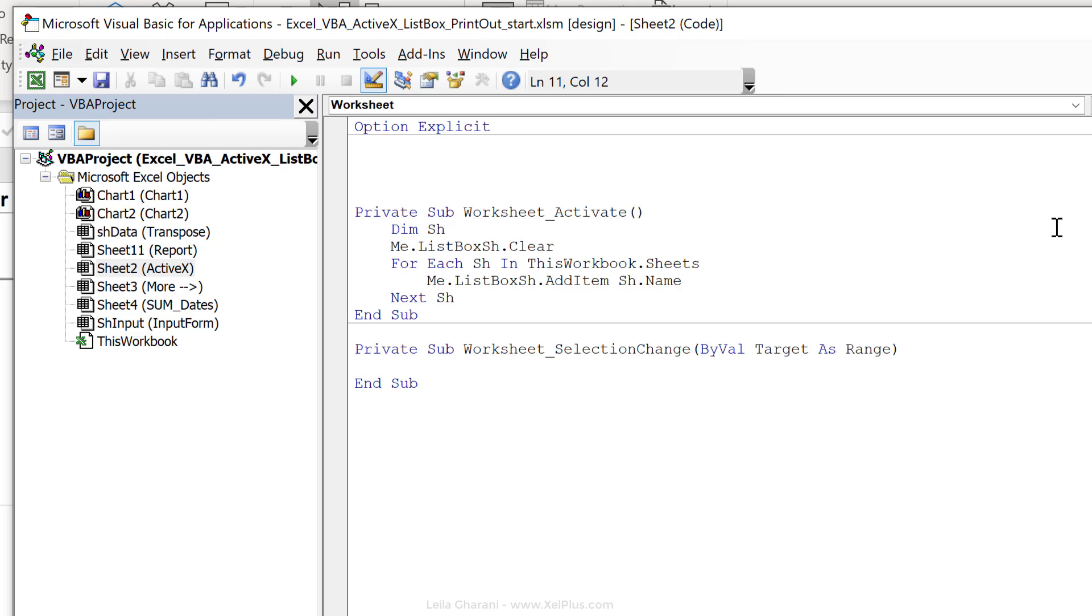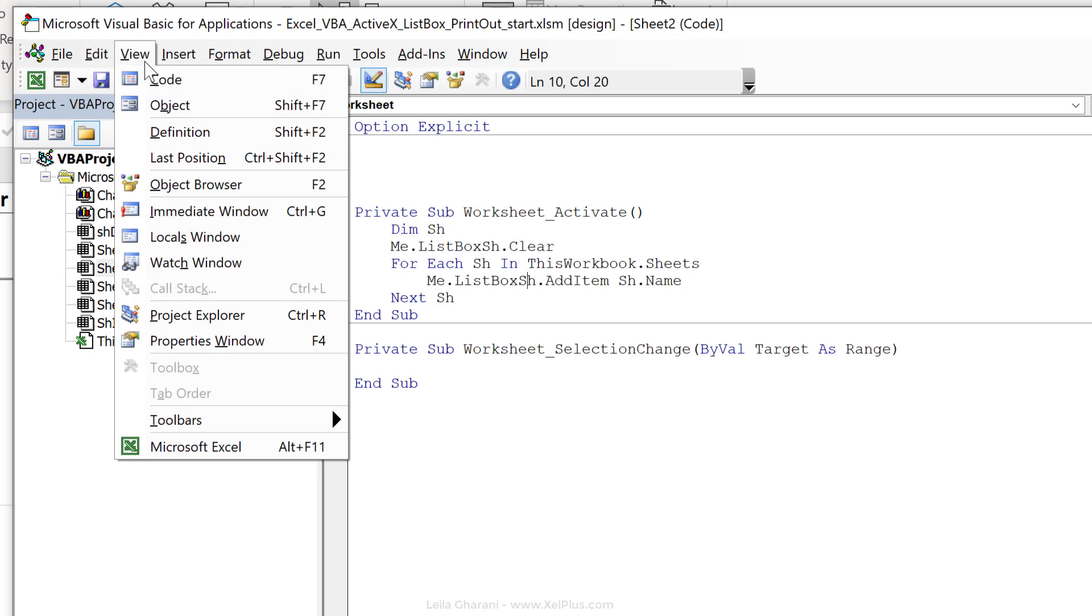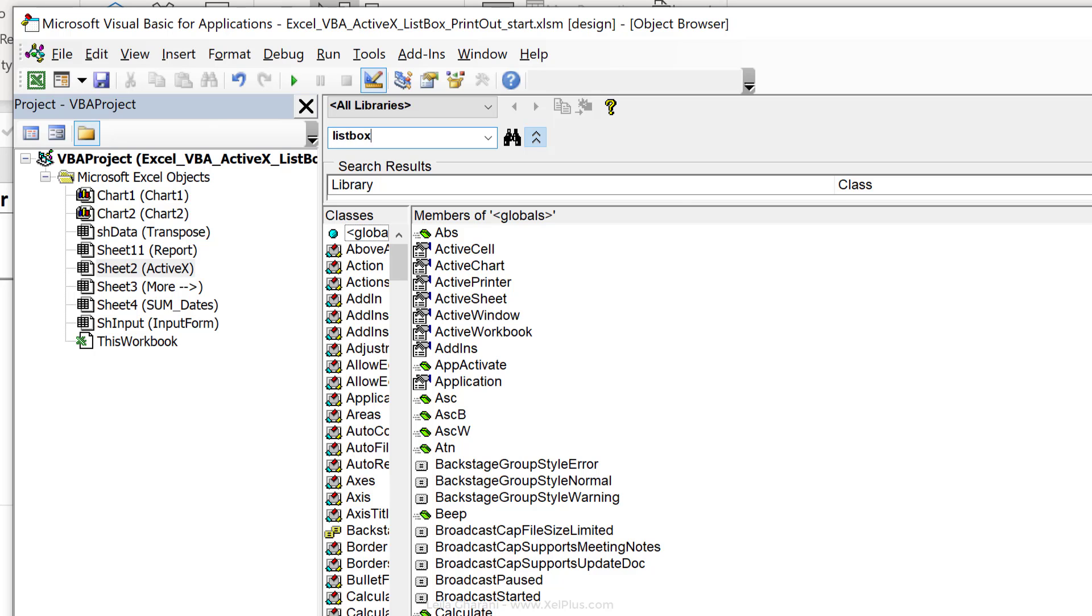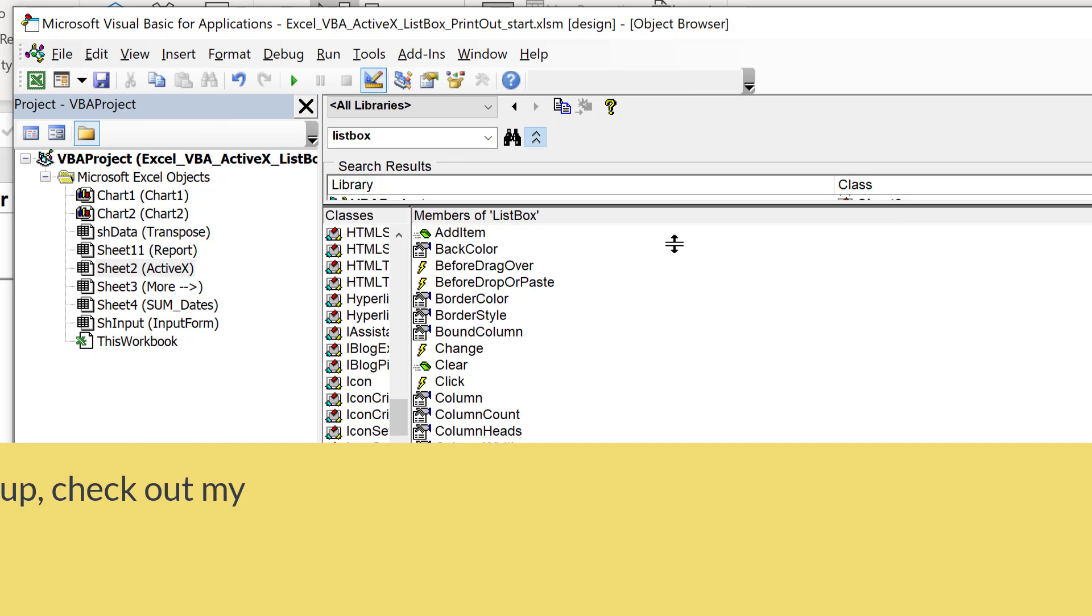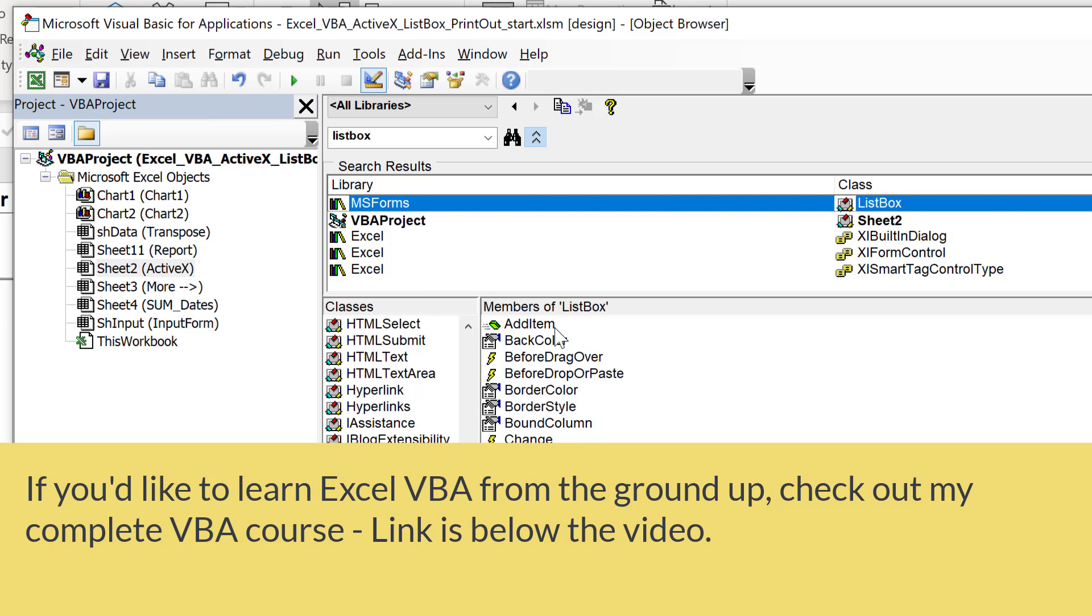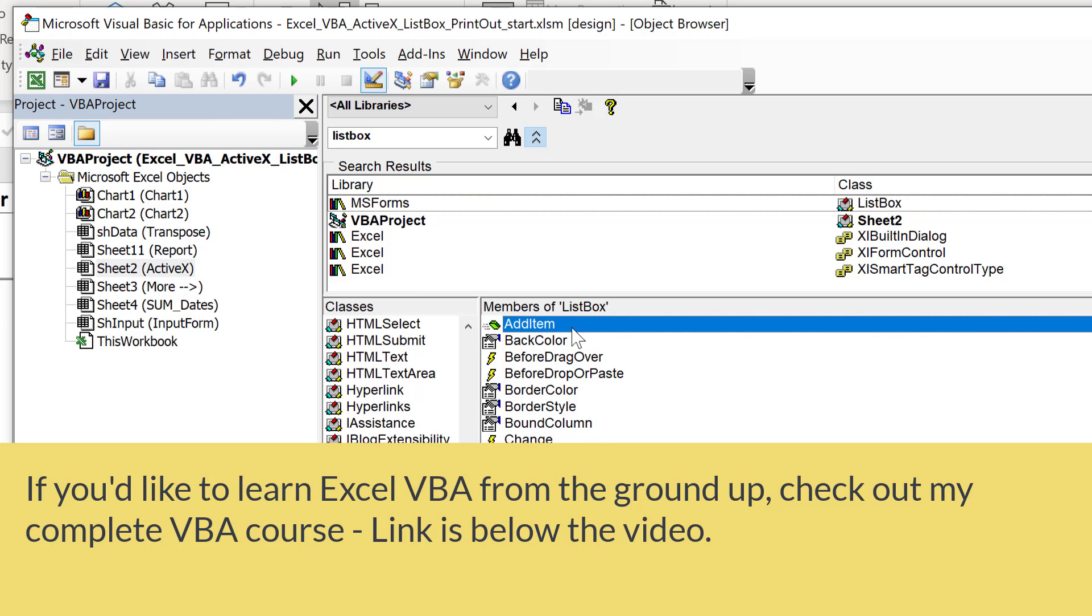Now, if you're curious to find out what other methods, properties or events are available for list boxes, you can check that out inside view in the object browser. If I just type in list box here, press enter. Right here, I can see the class list box. Here, I can see the different methods and properties and events associated with list box.